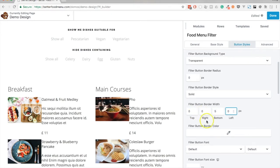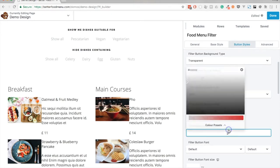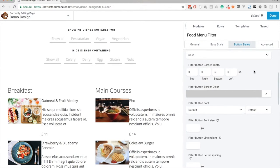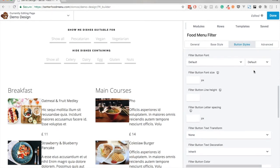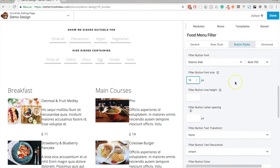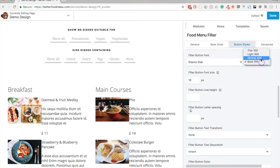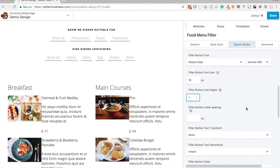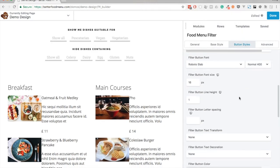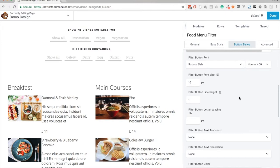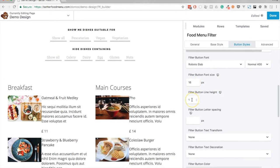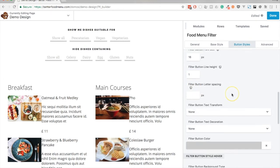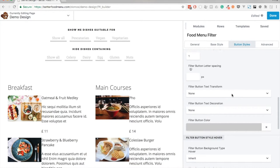I set the font of the button to Roboto Slab at a font weight of 400. It's 16 pixels in size with a line height of 1, and the color is gray. That's it for the base style of a button.